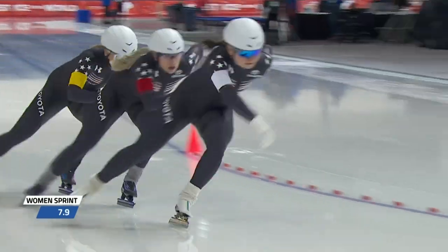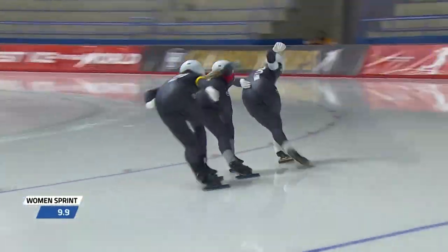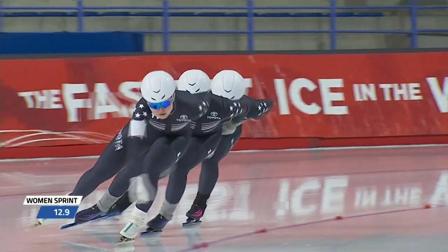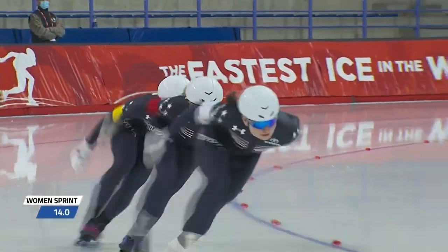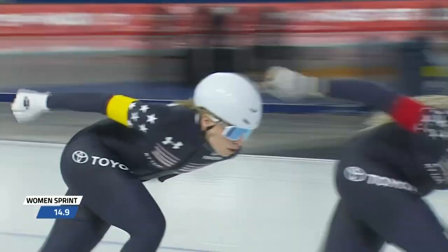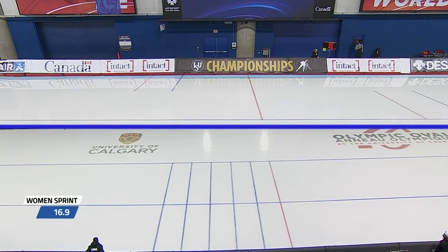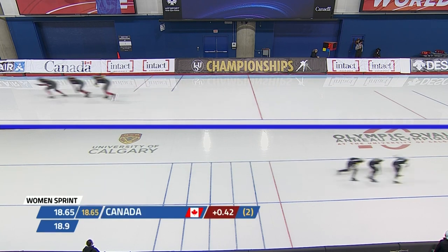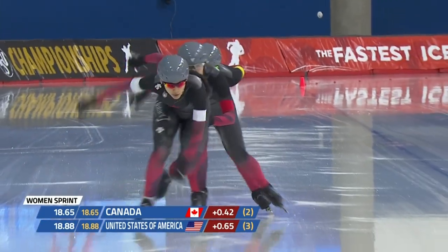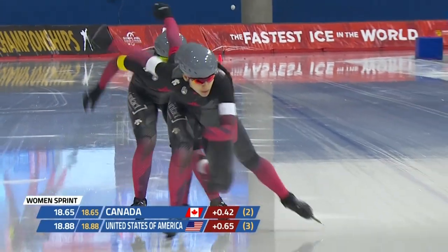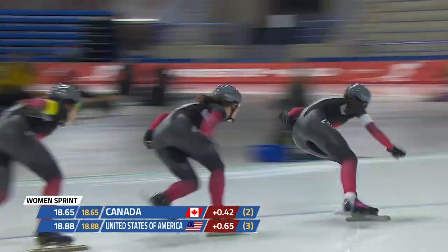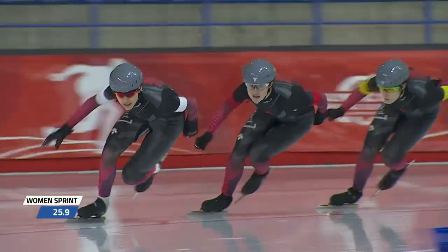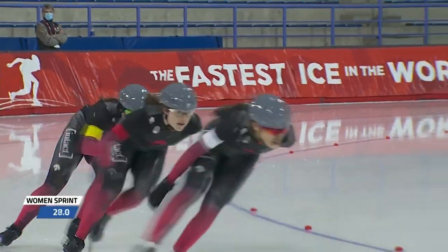The time to beat is South Korea's 1:32.11. Again, this is for the gold, silver and medal positions. Canada vs the US — Canada with a split time of 18.65, the US with an 18.68. Canada 0.42 seconds behind the lead and the United States at 0.63 seconds behind the lead.